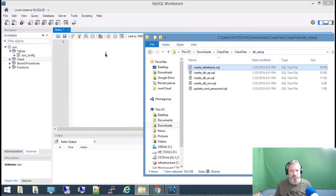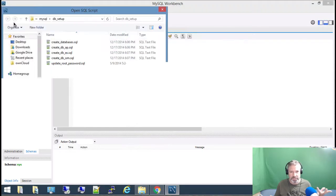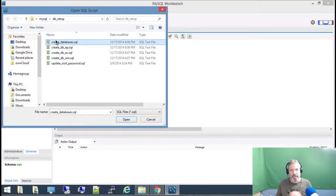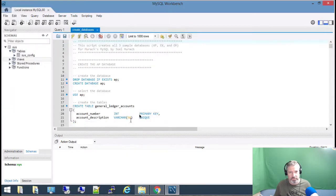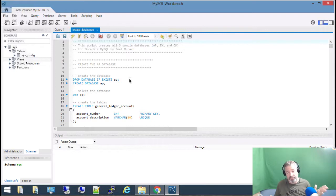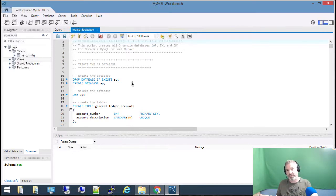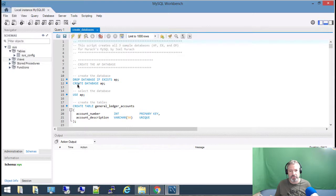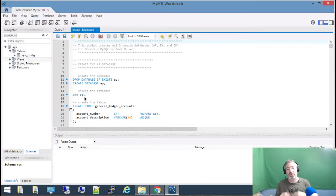I can drag it over but it just won't open. So if I go here and choose Open SQL, I can go to the folder and click on Create Databases and open this script. The first line says 'Drop Database If Exists AP' — it's going to check if there's a database called AP, delete it if so, then the next step creates the database named AP, and then it does 'Use,' which directs all subsequent commands toward the AP database.